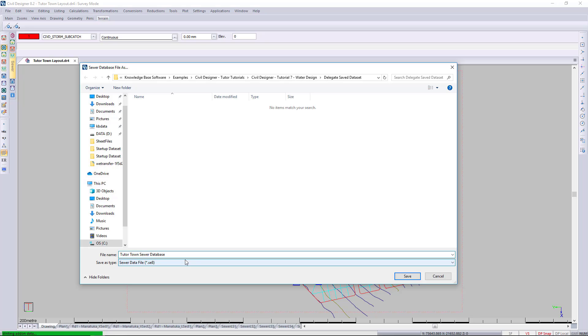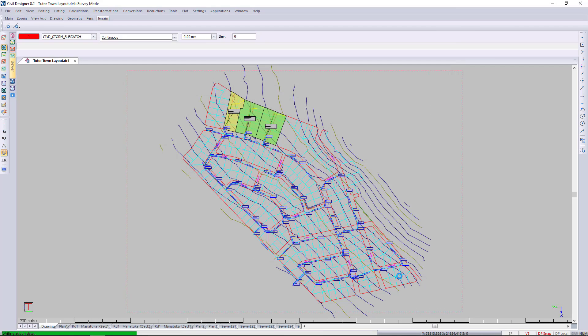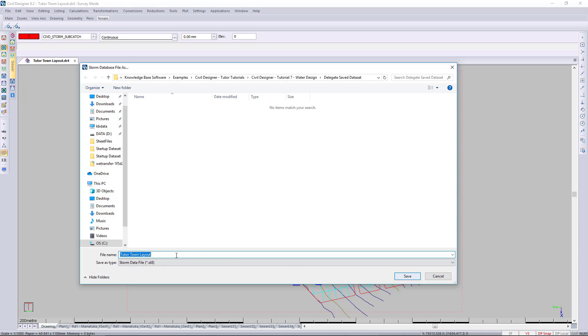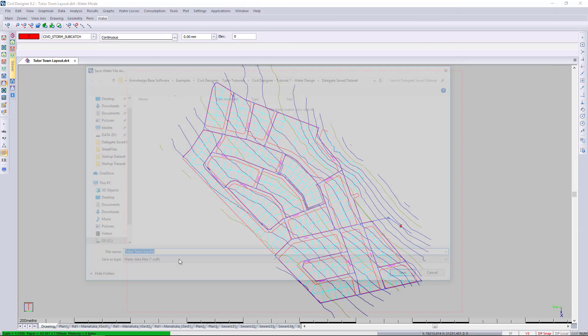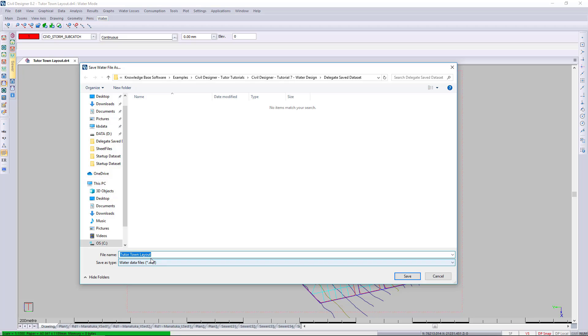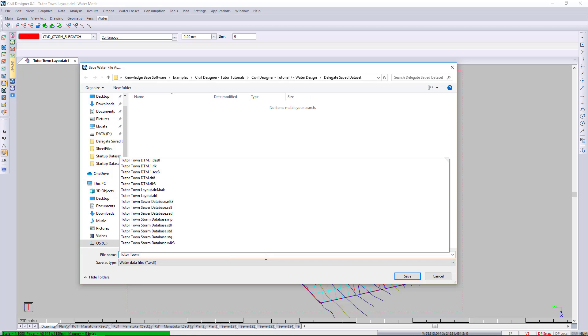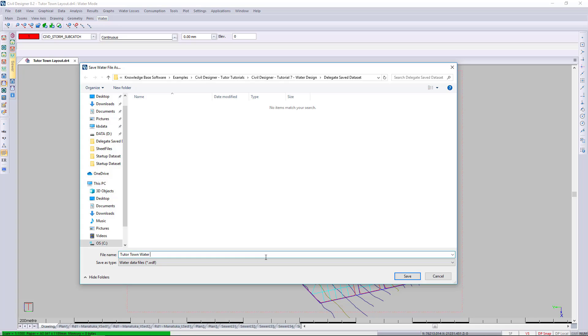We can also save the sewer dataset. You typically could do this if you're backing up a project. Another way of backing up is if you do File > Archive. You can also back up and zip up the project. We'll just back up that water file to that folder.